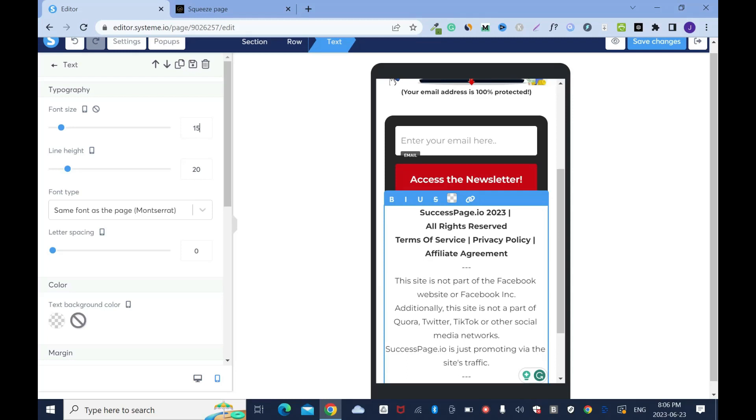With the disclaimers it's not that much of a big deal, I'll leave it the way it is. I have SuccessPage.io 2023, this is the line spacing bar, reserved terms of service, privacy policy, and affiliate agreement. Everything looks all right. This is disclaimers. I normally include this Facebook disclaimer because in case I want to promote this on Facebook, even if you're gonna use the free traffic you still have to use it. If not, Facebook will ban your landing page for your ad or your promotion link.